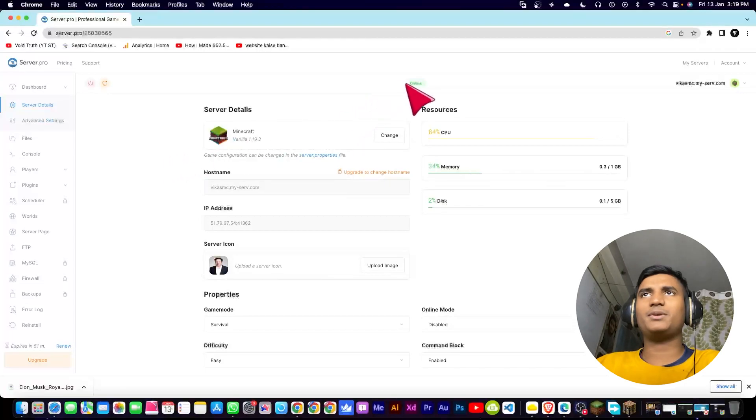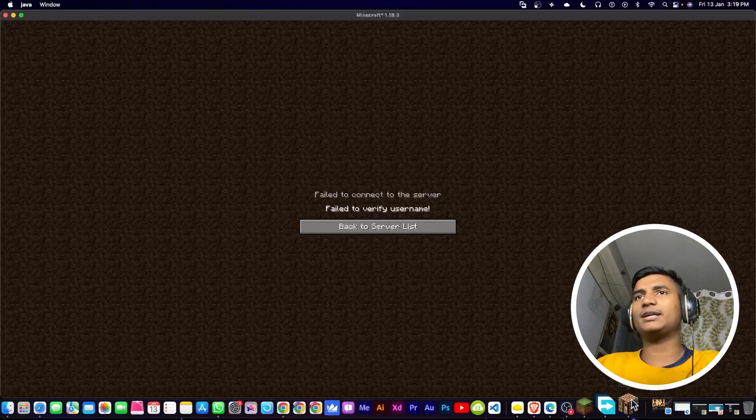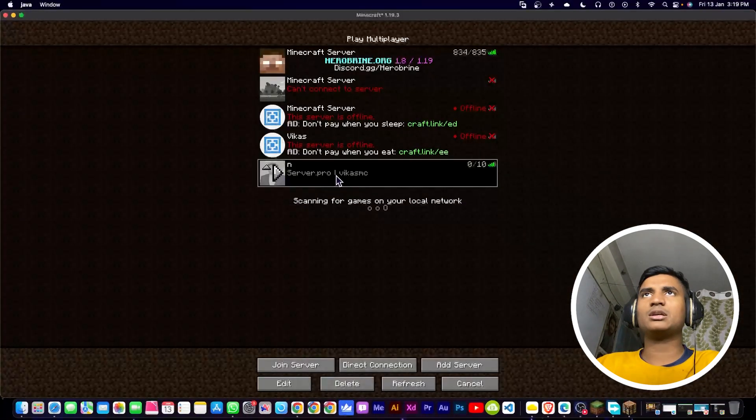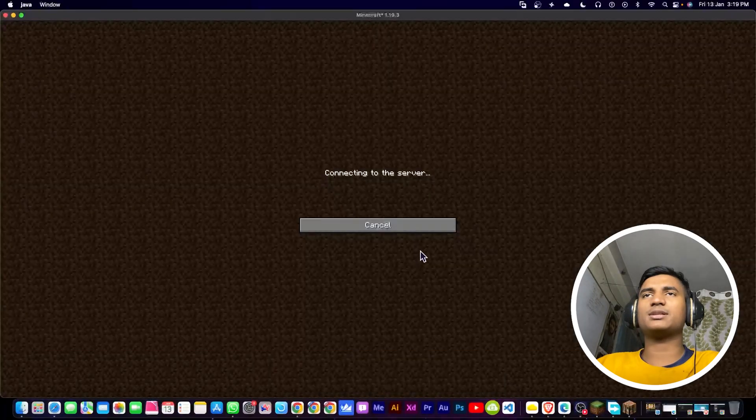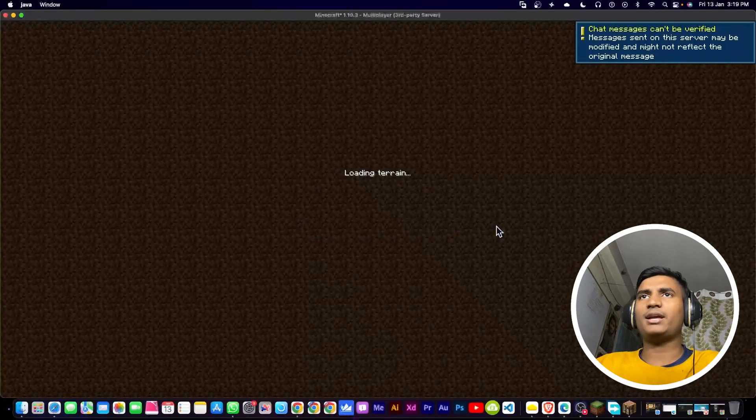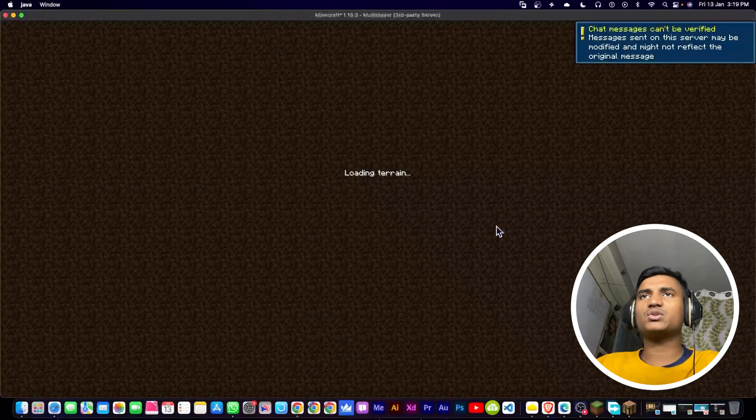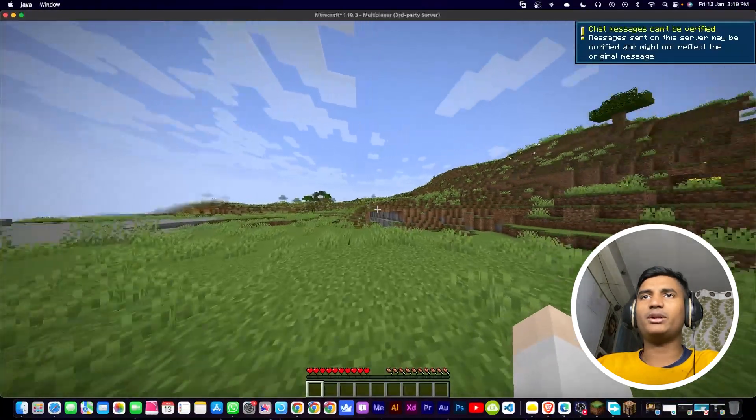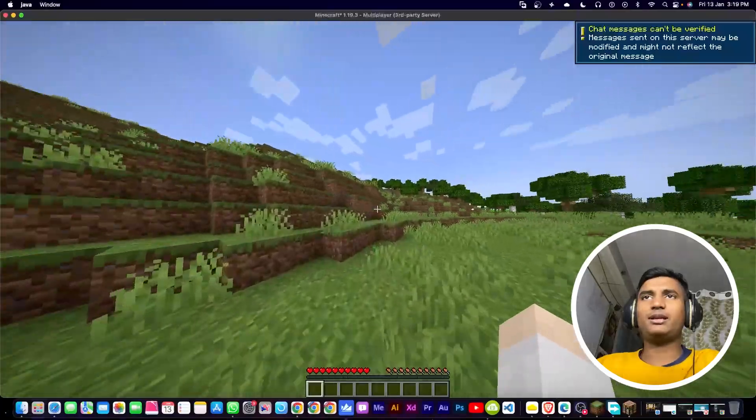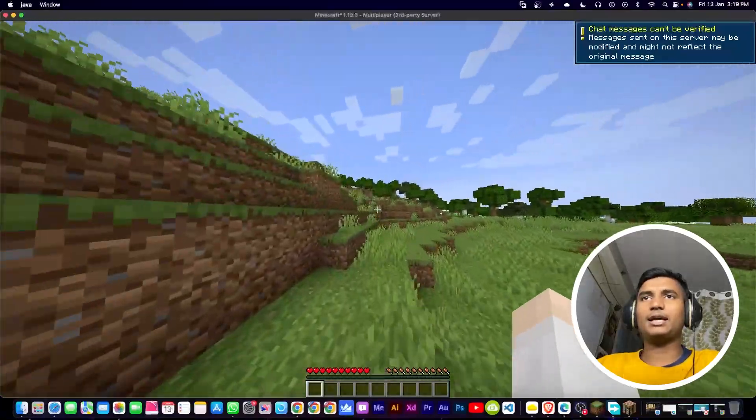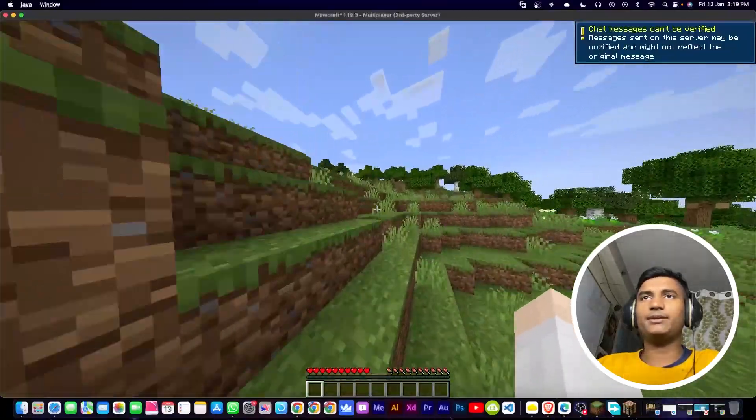Now it is showing me that is online, so I'm going to go back into my server list. Now I'm going to double click on the server again. As you can see, it is joining the server and loading terrain. And as you can see, there is no lag and I am able to play it freely.